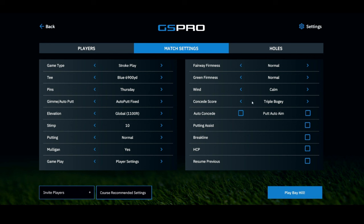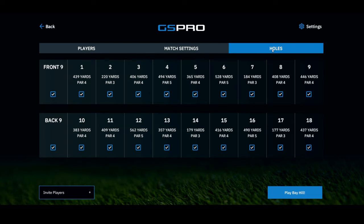I usually set my concede score for triple bogey on my golf sim. You can do putt auto aim, putting assist, and the break line if you're putting. You can use your handicap and resume a previous round. Under Holes, if you just want to play the back nine, uncheck the front nine and hit play. If you want to play just the 18th hole, check that box and uncheck the rest — you're good to go.